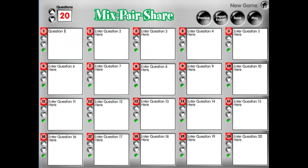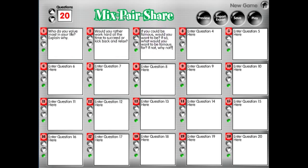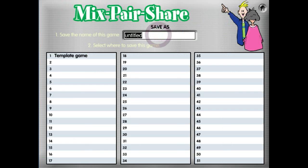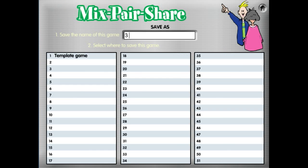What I'm going to do is copy and paste some Mix-Pair-Share questions that I have from the template to make it go quickly. We're going to copy and paste in question number one, question number two, and question number three. In a later demonstration, we'll show you how to import your entire question set. We're going to save this — and this is going to be three questions.